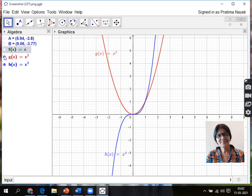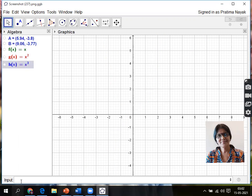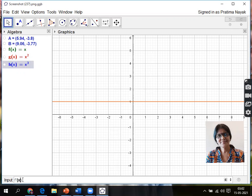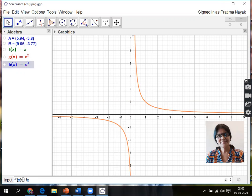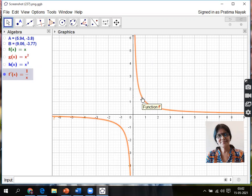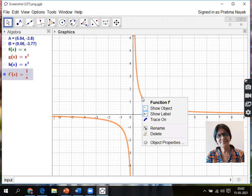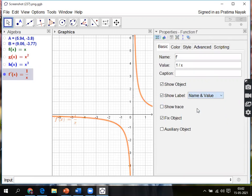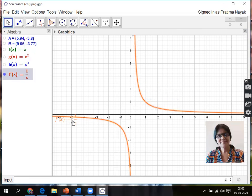Now coming to another function: f'(x) equals 1/x, a rational function. So here I'll name it f dash x equals 1/x. So you know this is a rational function. I'll go for Object Properties and name and value. It is showing f'(x) equals 1/x.